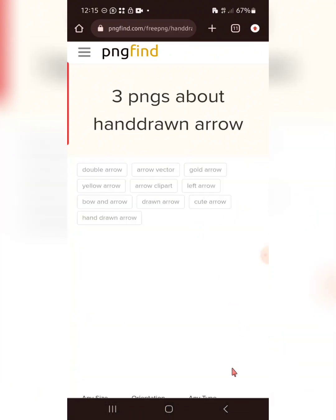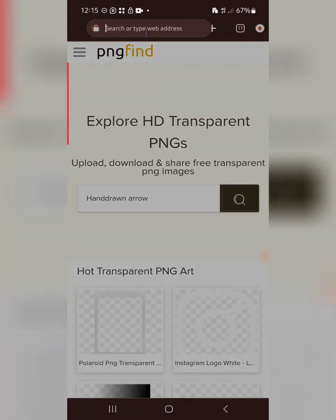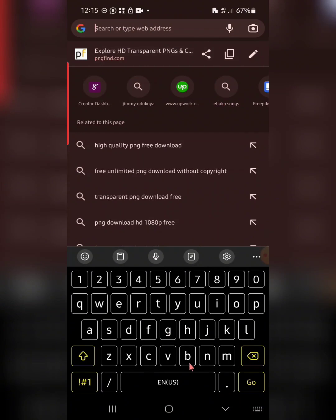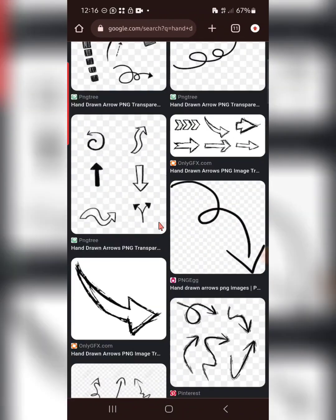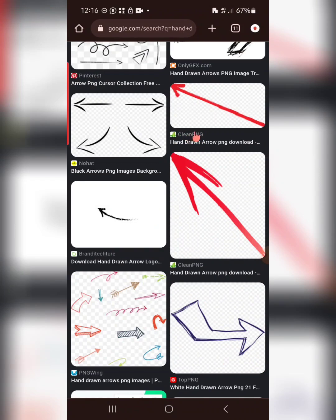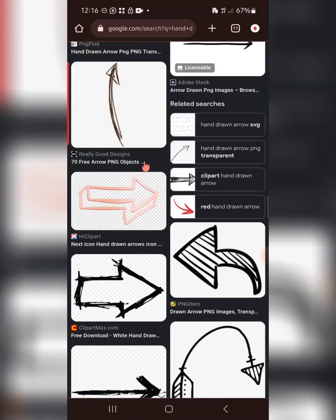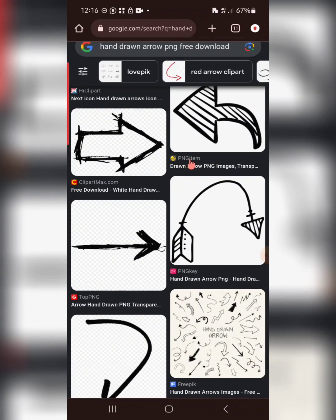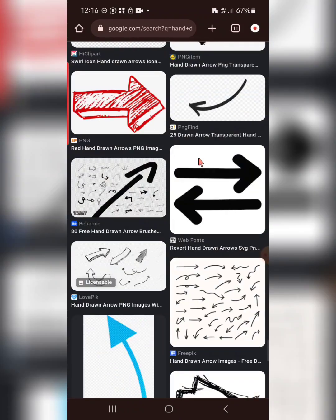I recommend Google because it's the biggest search engine and can recommend the right websites for you. Instead of going directly to a PNG site, go to Google or your browser and search 'hand drawn arrow PNG free download,' then click on Images. You'll see recommendations from different websites — like Clean PNG and PNG Item — giving you a lot of options to pick from.